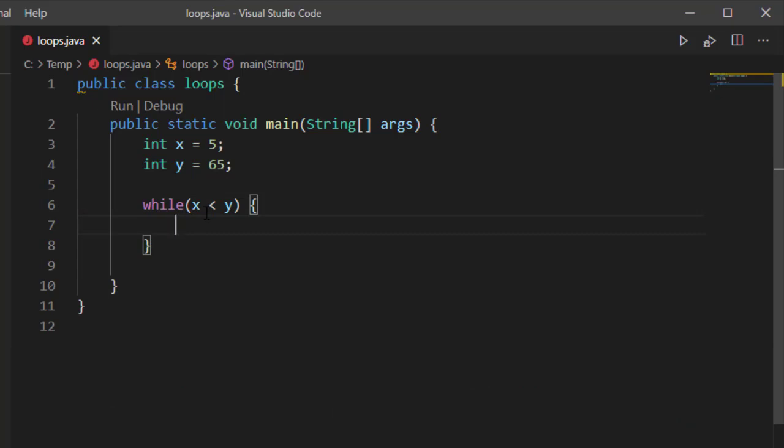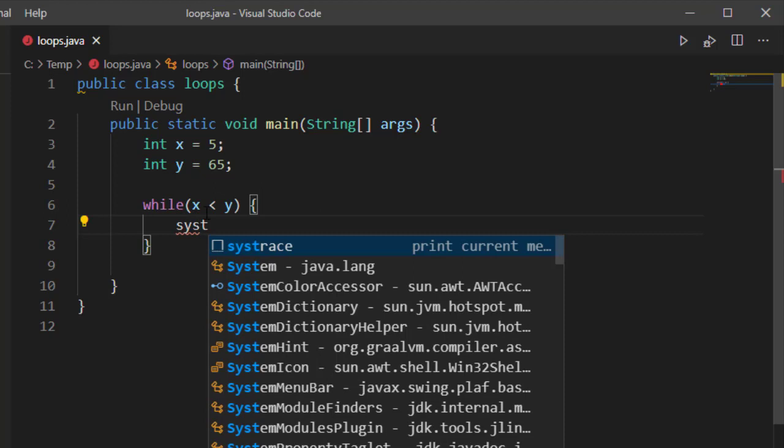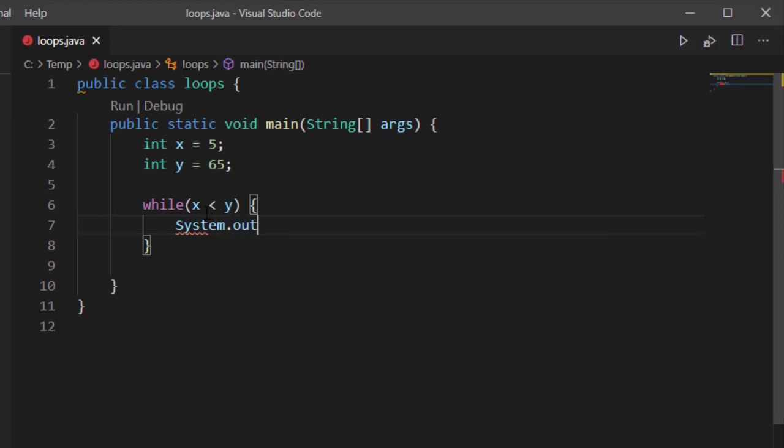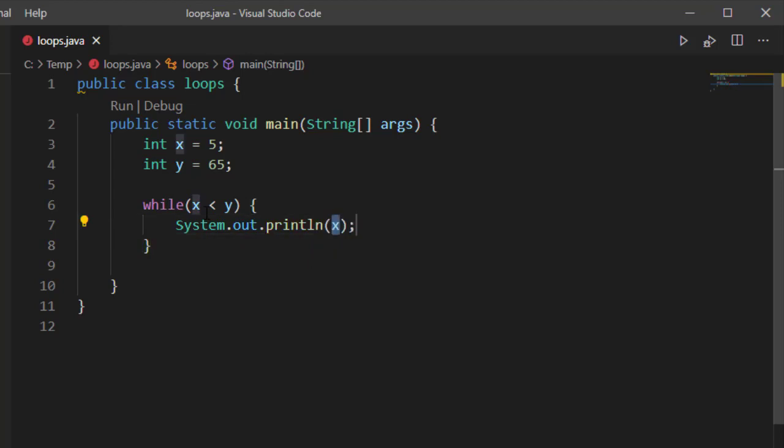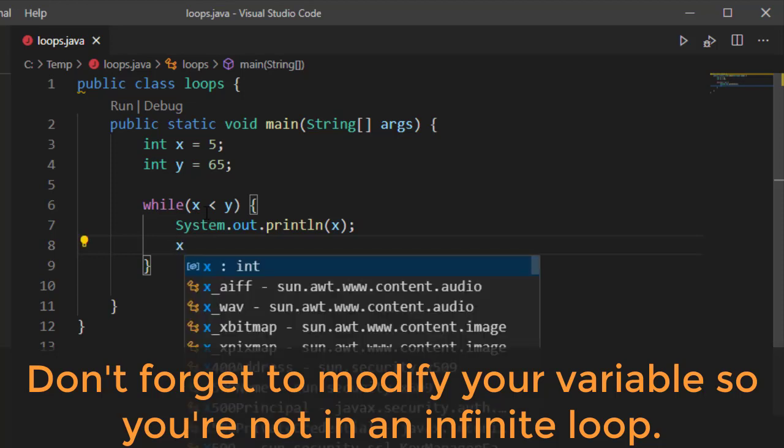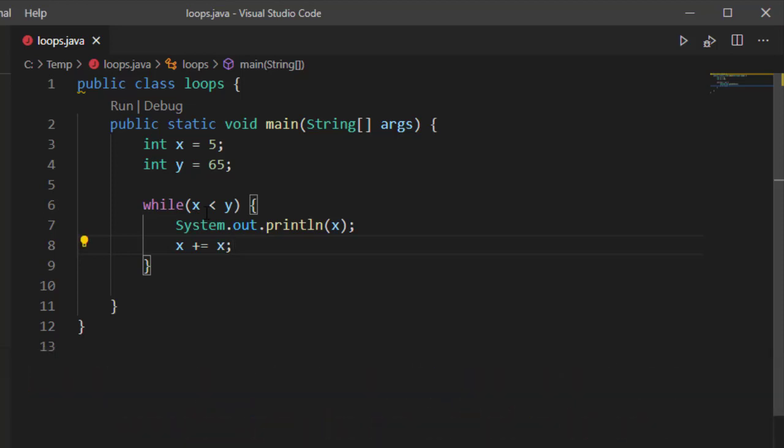The body of the while loop, what's going to execute while the condition is true, is going to be inside of braces. So, in this case, I'm going to simply say system.out.println, and I'm going to print x. Then, I need to make sure I modify x so at some point x is going to become greater than y. And simply specify x plus equals x. And what this is going to do is it's going to take the value of x and add to it after we've printed it out.